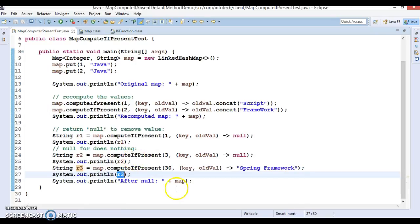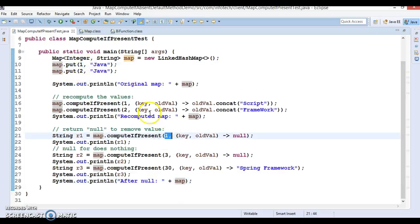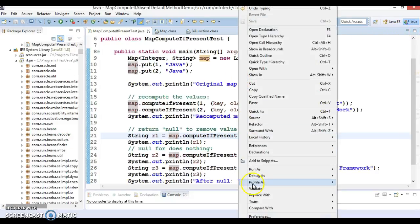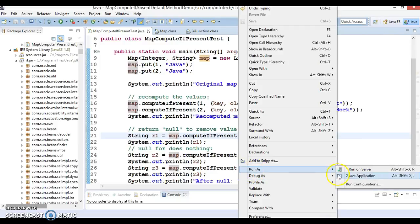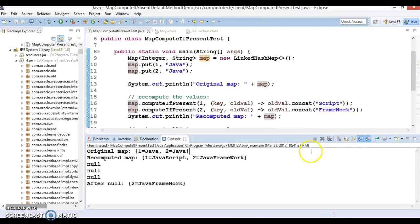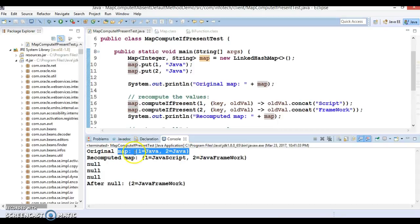And this will return you the null if that is not added, then it will return you null itself. And if you try to print the map then that will print, 1 will be removed because of this line and that will print 2 equals to Java framework. So let's try to run and see the output.